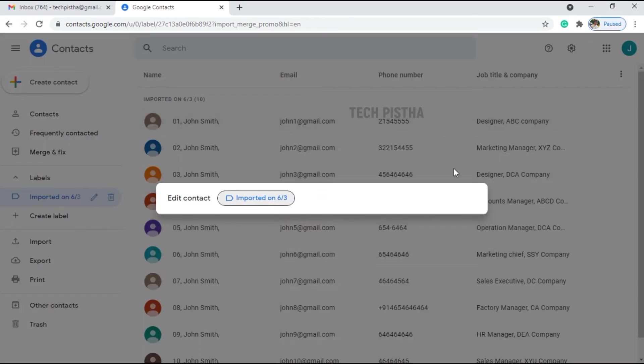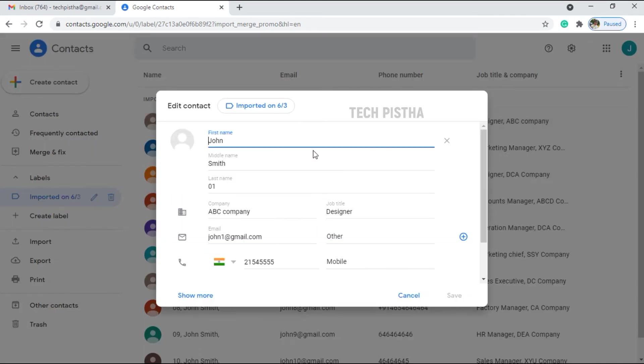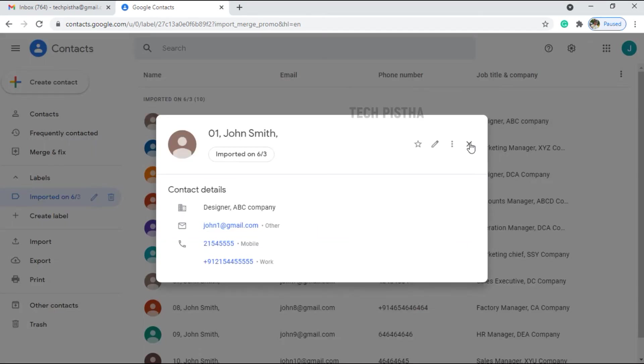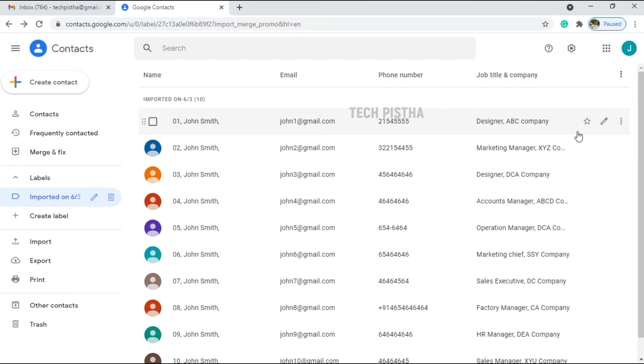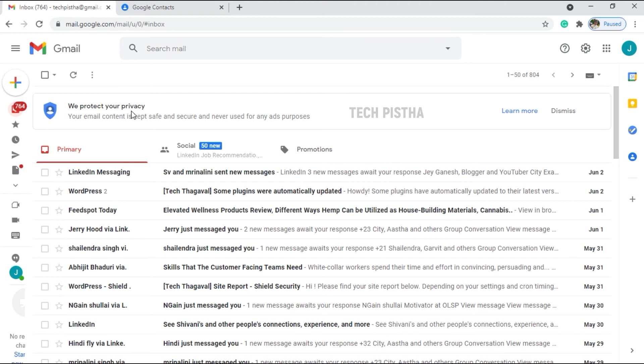Then you can edit from here. In this way, you can import the bulk contacts to your Google account. Now you can be able to send to all of these emails from your Gmail account.